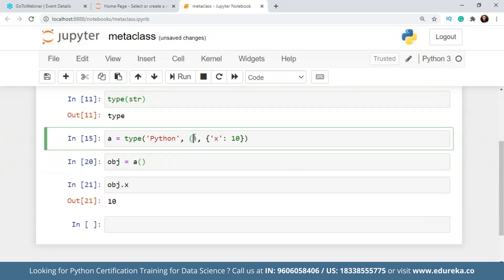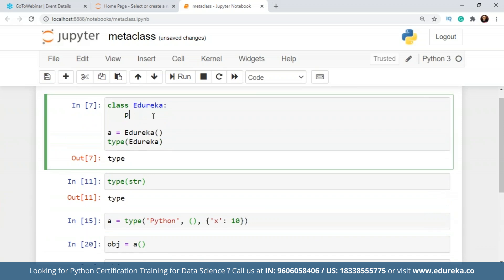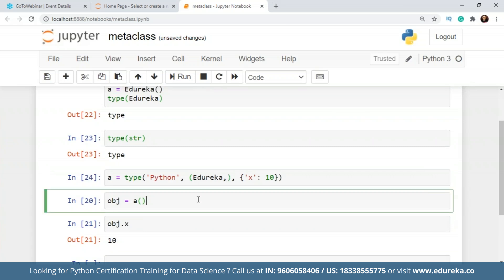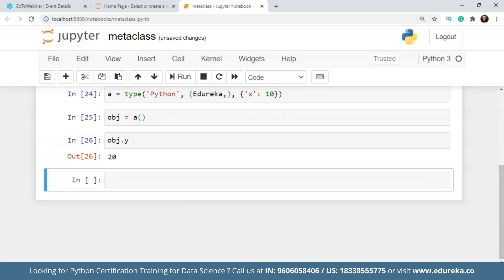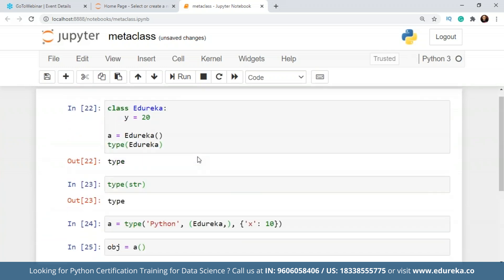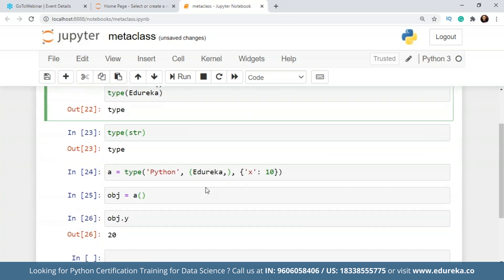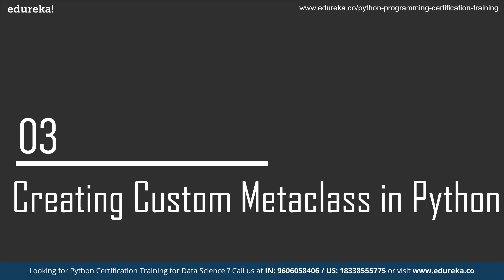The second argument is the bases — so I'll give it Adireka as the base class. Using the instance of this, I can access the inherited attributes from Adireka as well. This is just to show you how you can create a class dynamically using type and inherit from a base class. Now I want to show you how you can create a custom metaclass in Python.